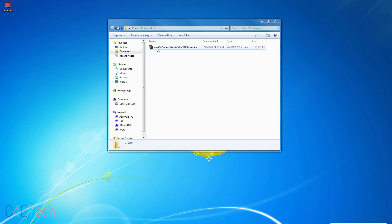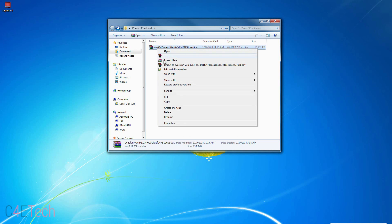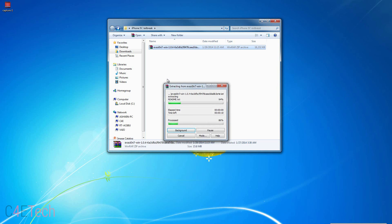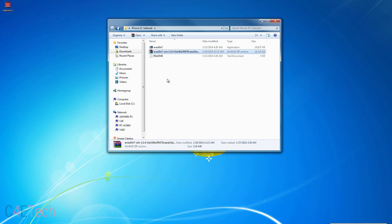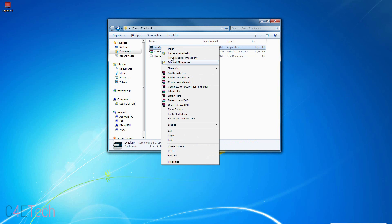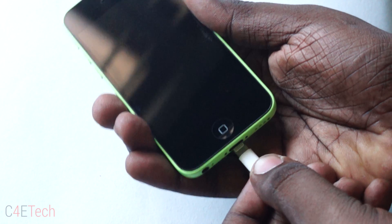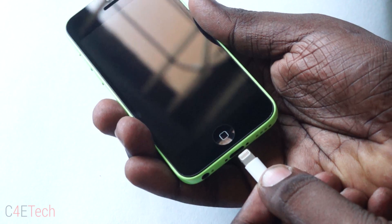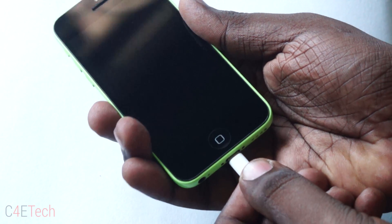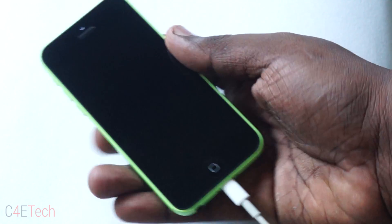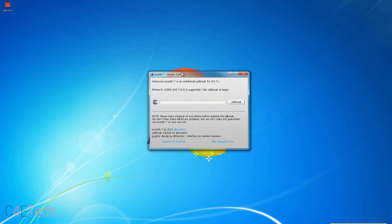Once you've downloaded the file, right click on it and hit extract here. Right click on your version 7 and run as administrator. Now you need to connect your iPhone to the PC using the lightning cable. Also you need to make sure that iTunes is not running in the background.